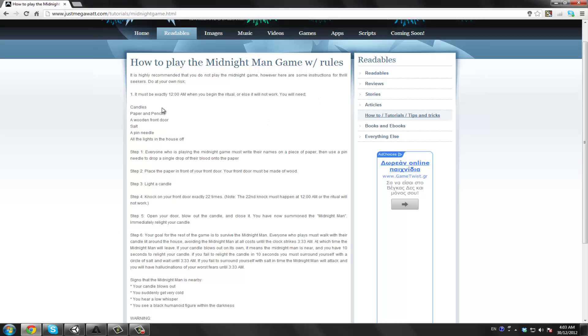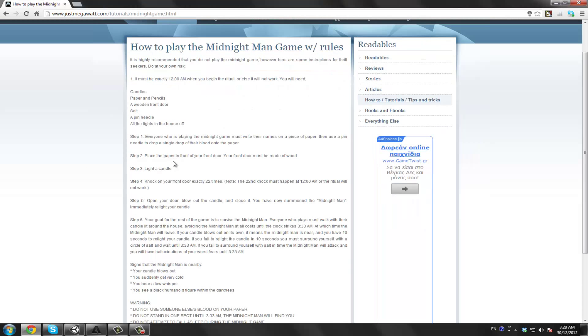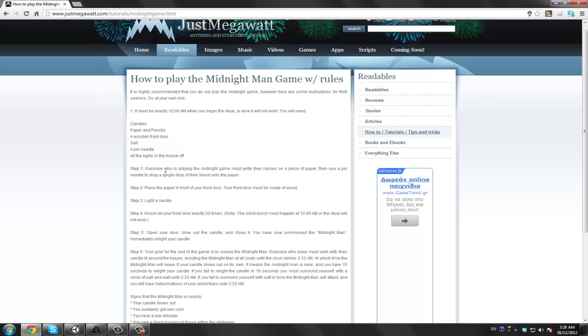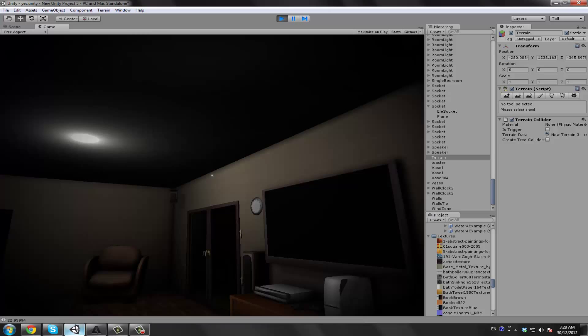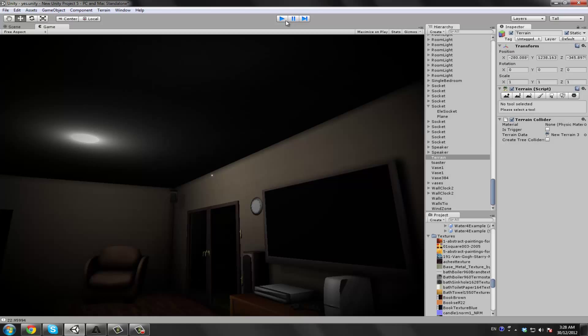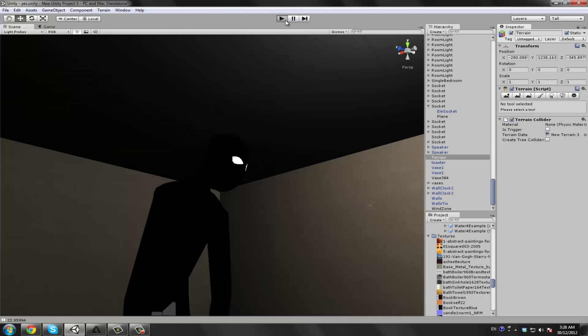The game unfolds by you finding the necessary objects for conducting the ritual. Those would be a candle, paper and pencils to write your name, a wooden door that we didn't have, salt, a pin so you can offer your blood, and the lights of the house need to be off. You will find the ritual in the link we have in the description.